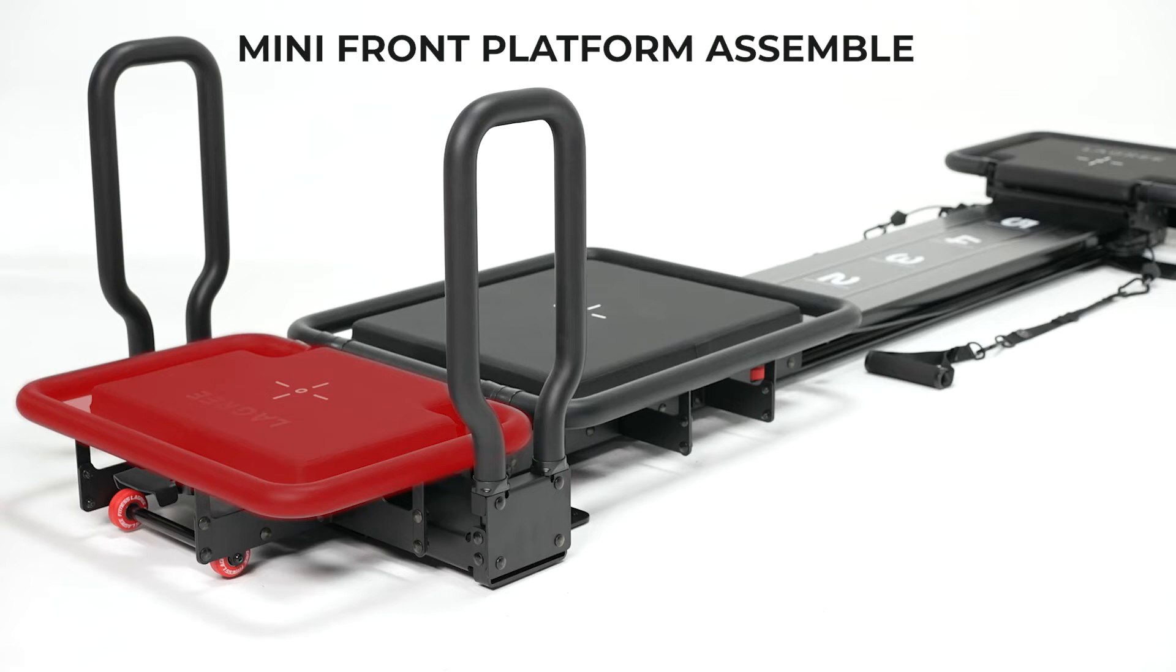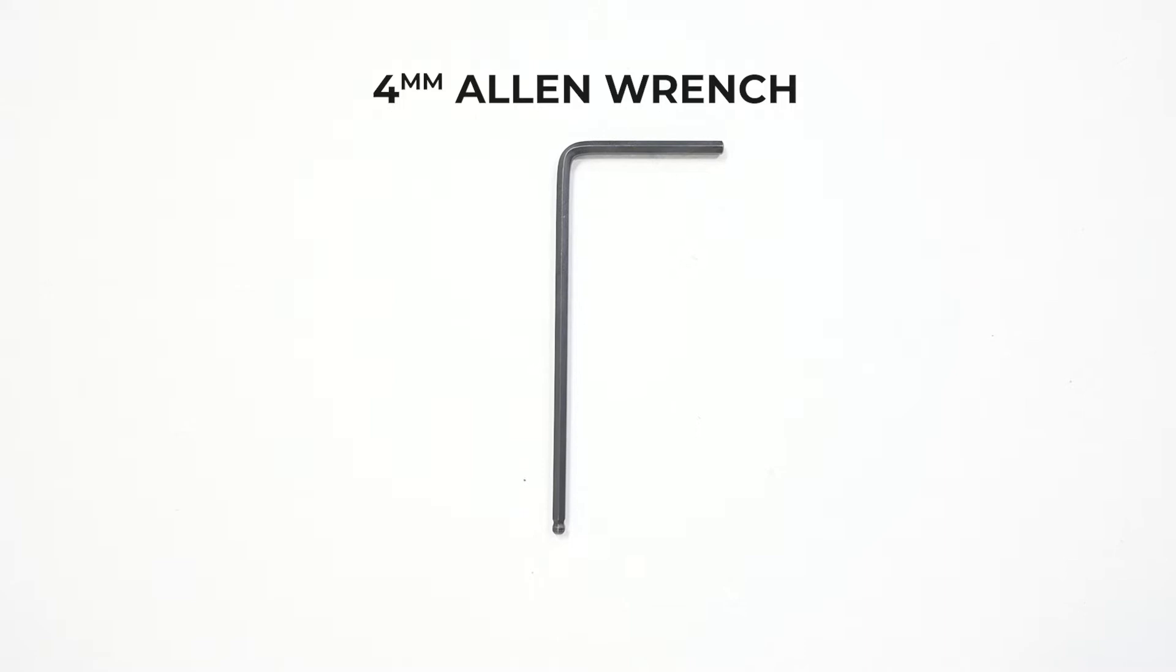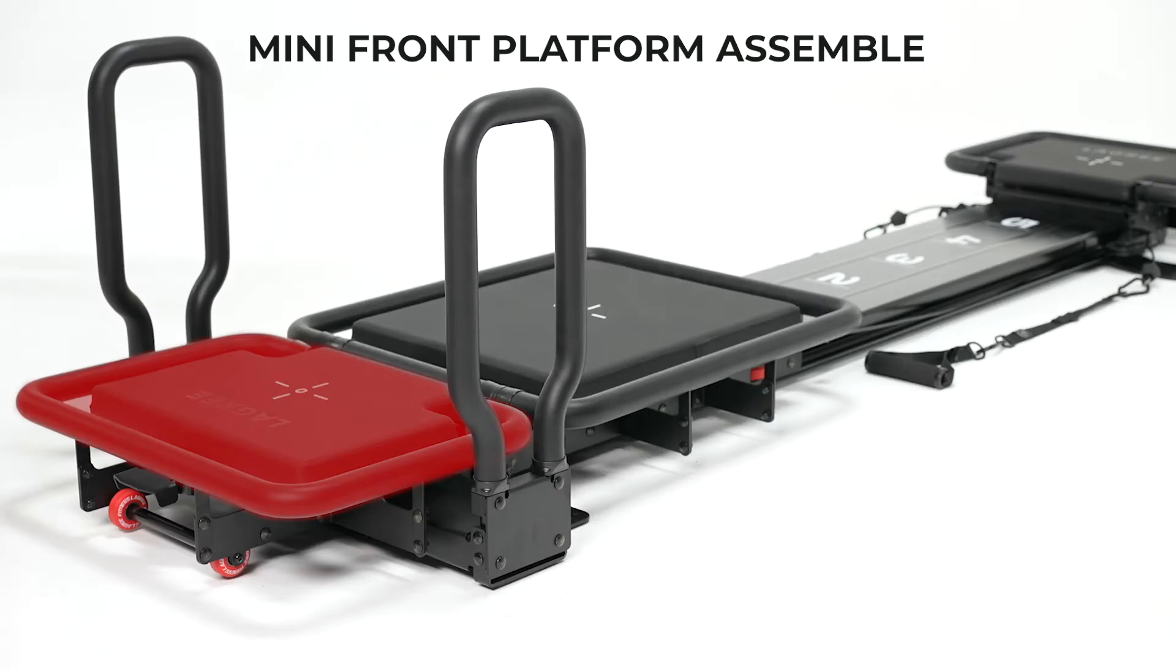These are the instructions to install your front platform. To do this assembly, you're going to be using a four millimeter allen wrench, which we provide, or you could use your own.